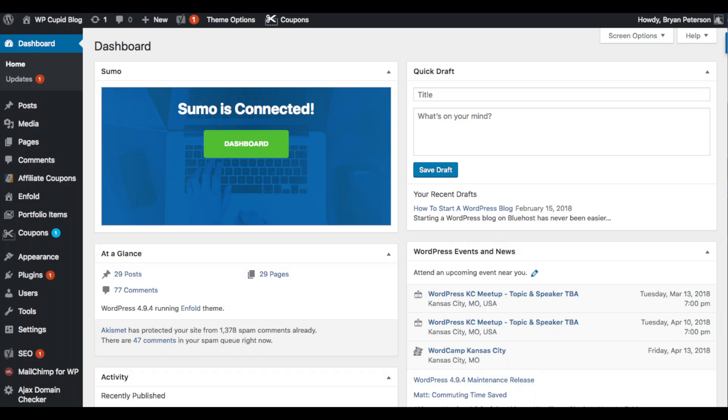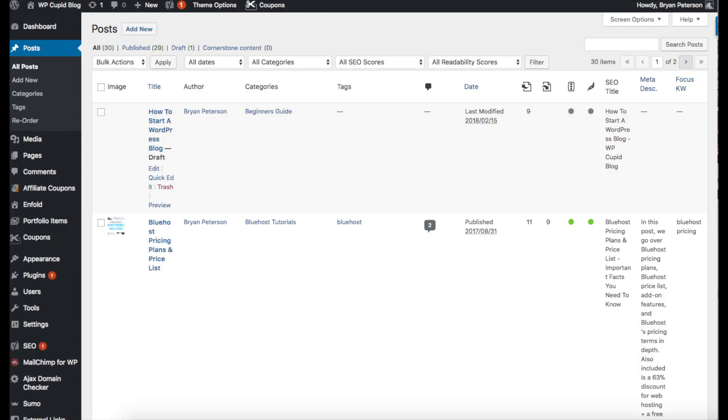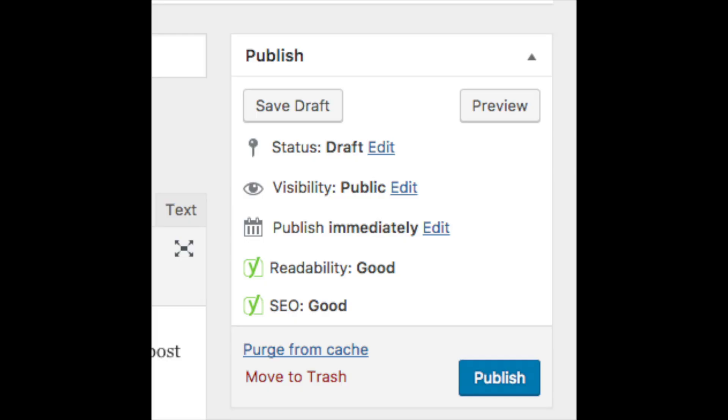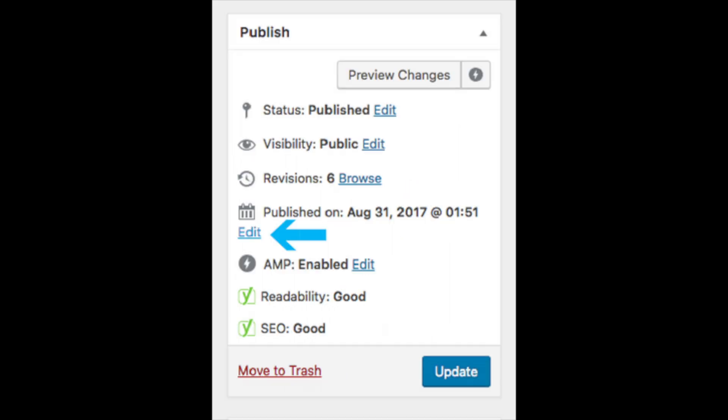and going to a post that you want to backdate. If you haven't already published your post, on the post editor screen under the publish button you will see the option to publish your post immediately. You will see an edit link right next to this. Click on the edit link.